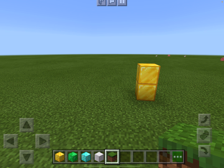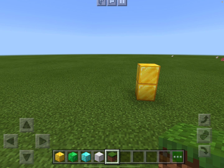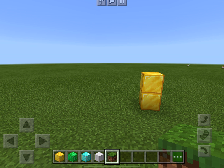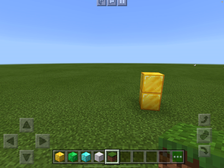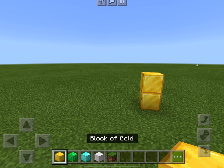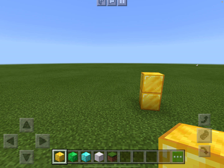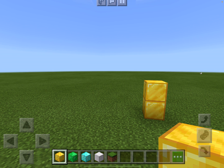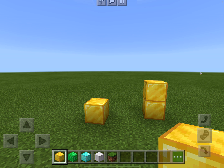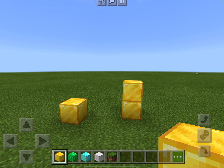One thing to know is that if you try to place a block from too far away, it won't place. When you come closer, it places. So when you're starting out, that's just something to look out for.